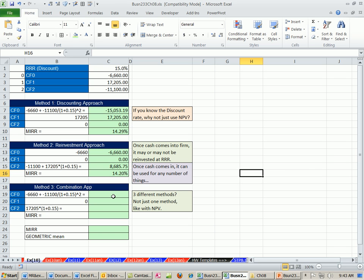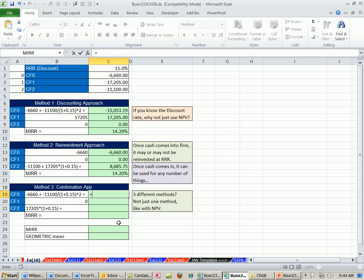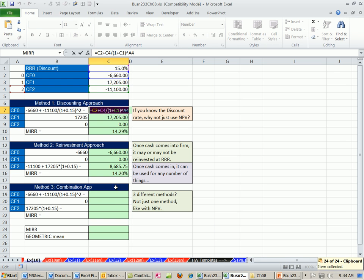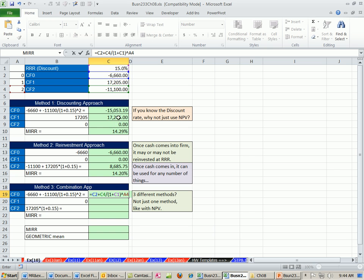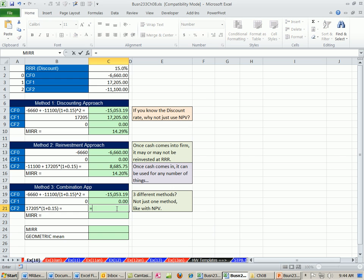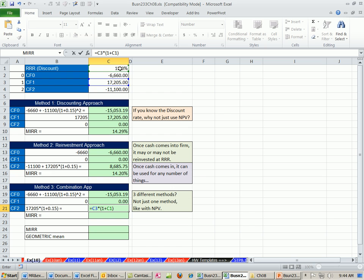So those are pretty close. Now the combination approach is simply take all the cash flows. Take all the cash flows and bring all the negatives back to time 0 and all the positives to the last period. I can steal this formula right here. This is getting all the negative cash flows back to time 0. So what I did was I copied it in edit mode, so the cell references wouldn't move. We got a 0 here. And now we're going to take this cash flow time 1, positive, bring all the positives out to the last period. And then we're going to times 1 plus this, just one period.